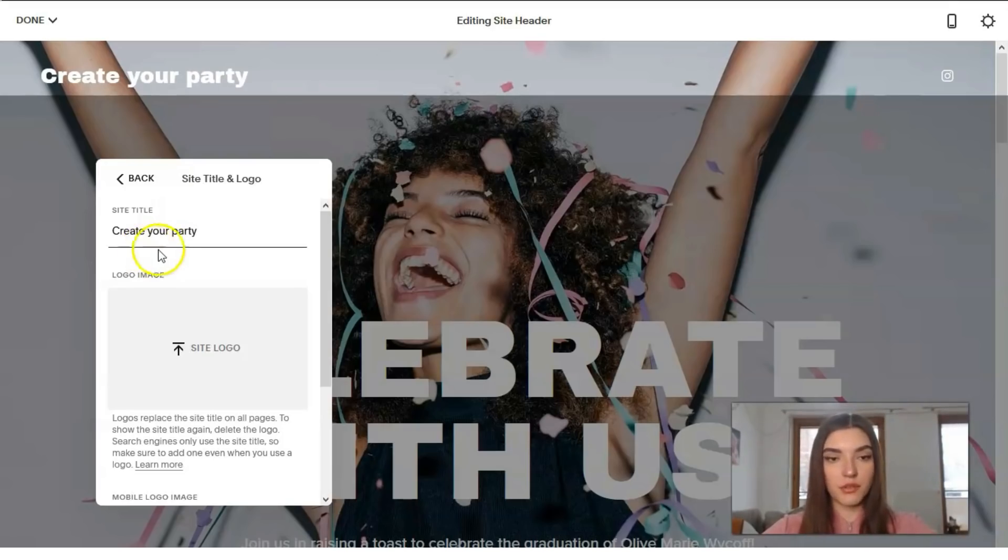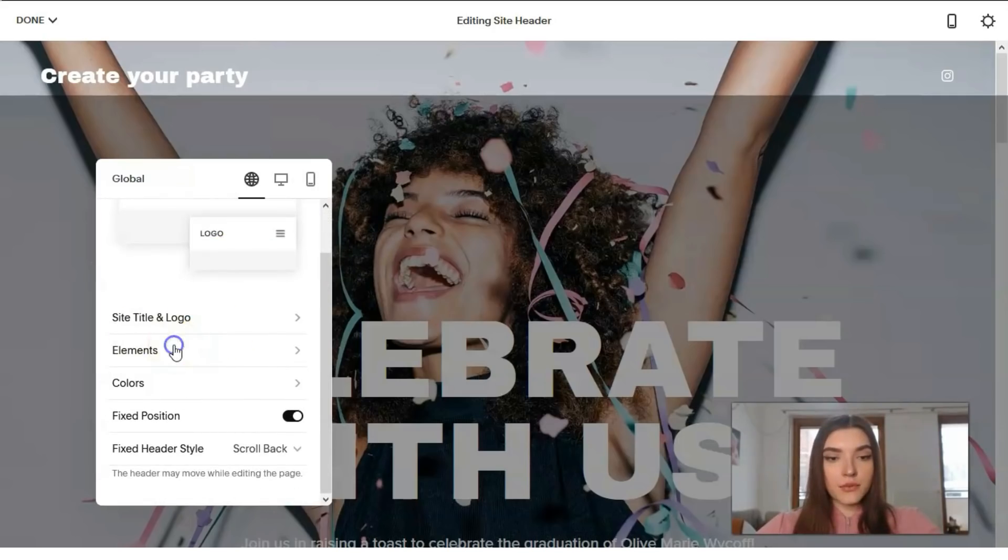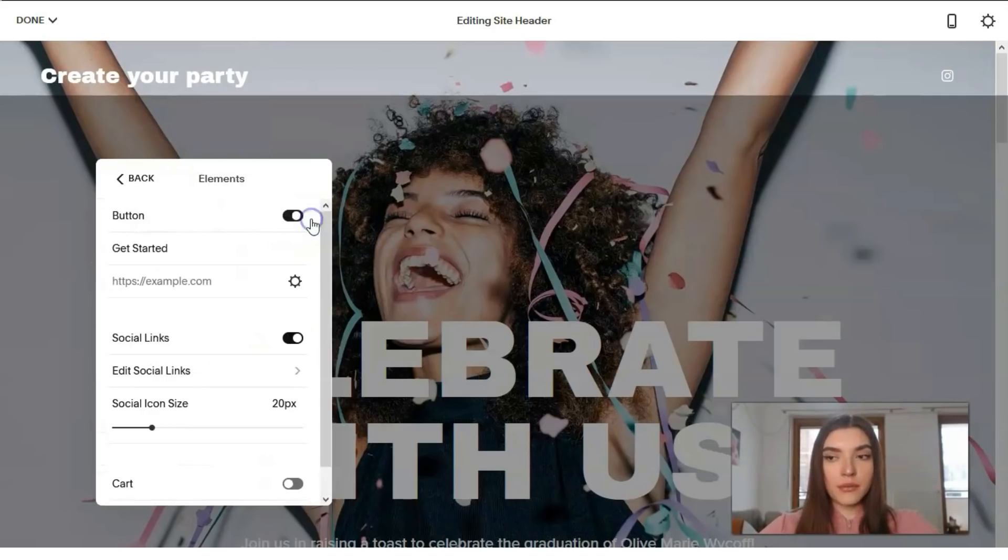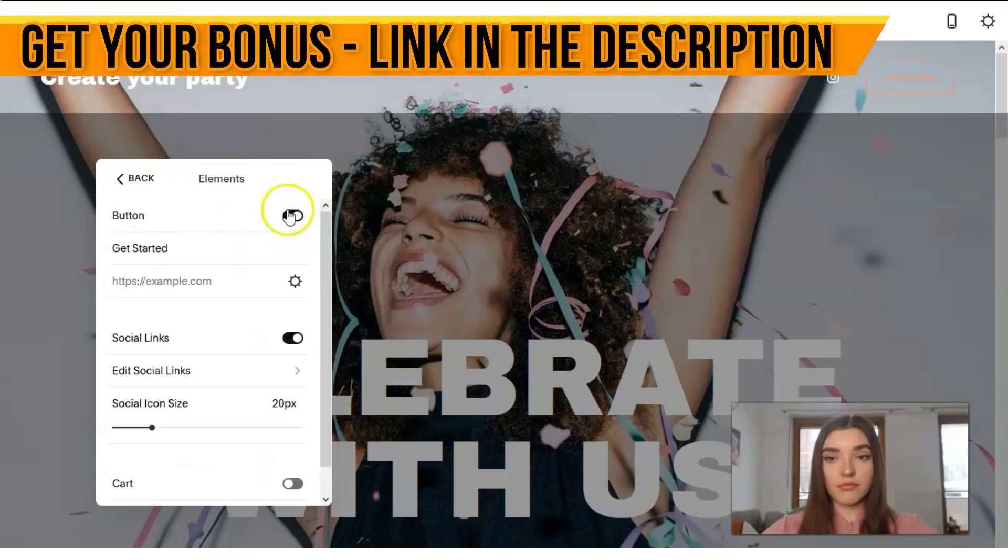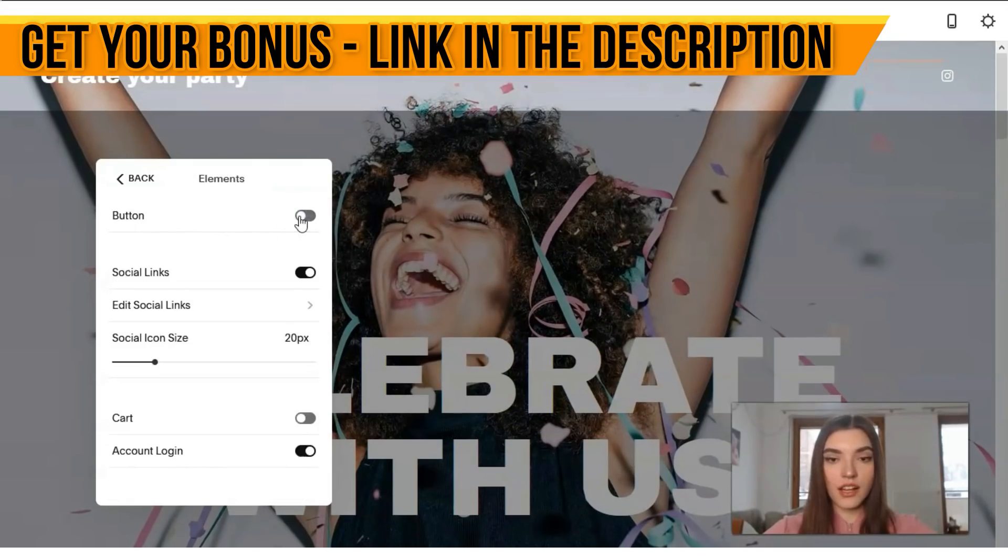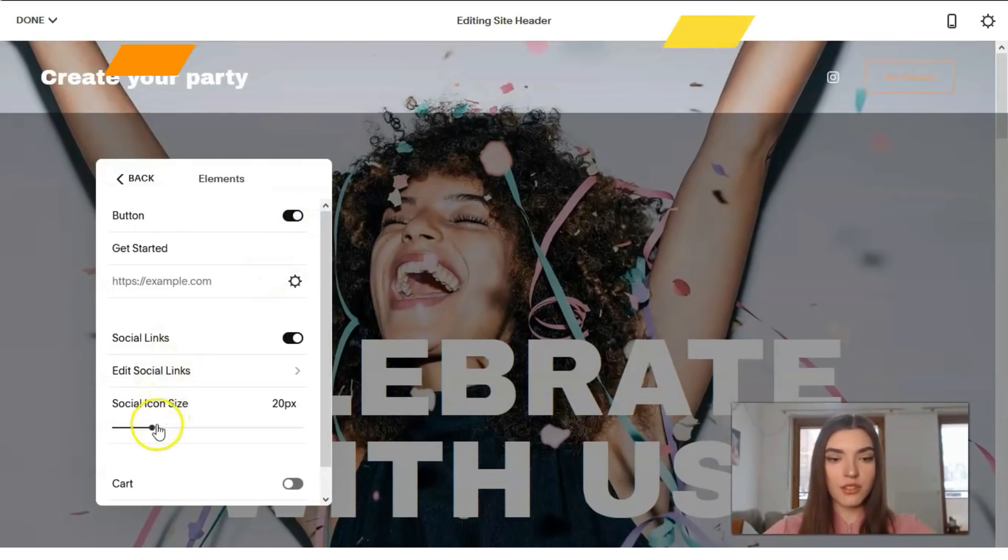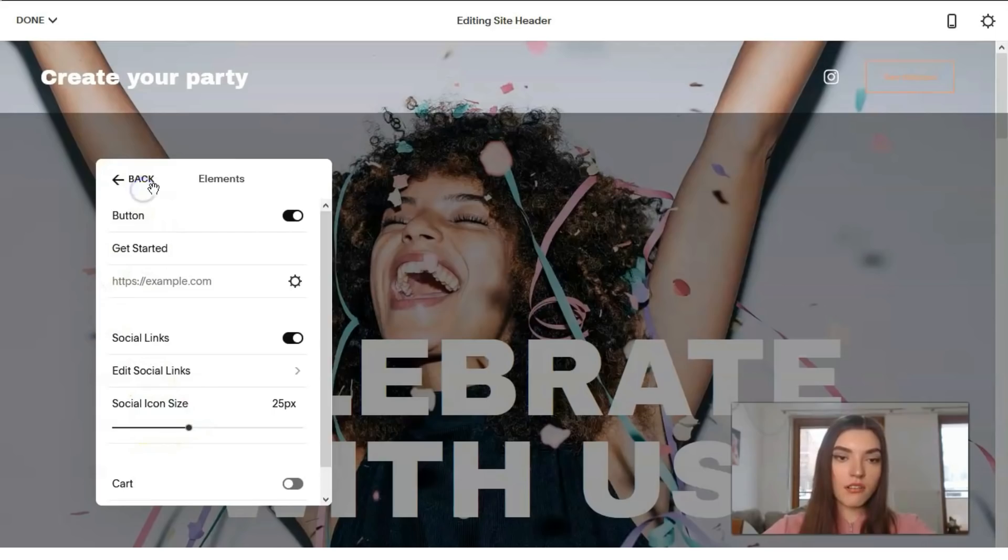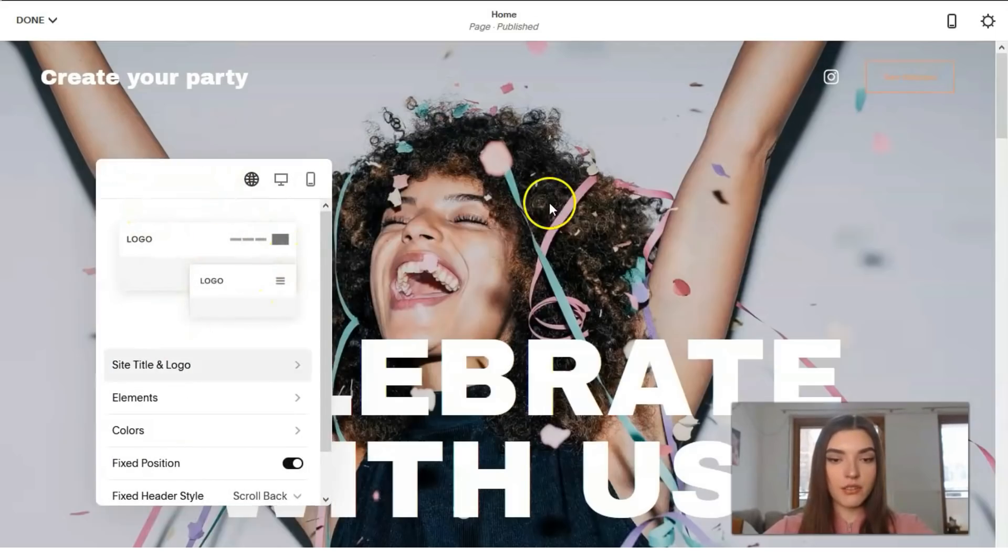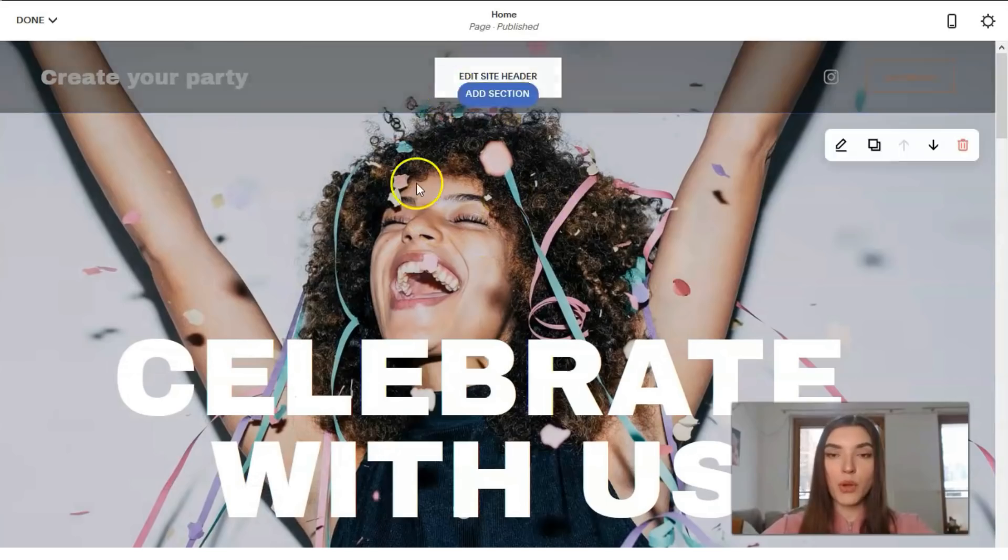So the next we have elements, and here we can add a button or just hide this button, so it depends on you. Social icon size, maybe bigger or it may be small. But you know, everything depends on you. So that is how you can work.